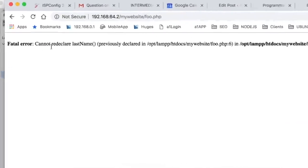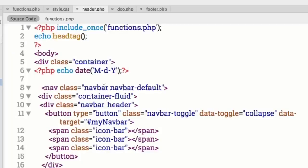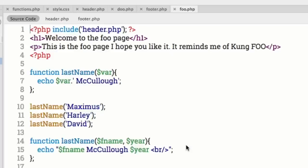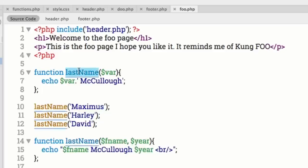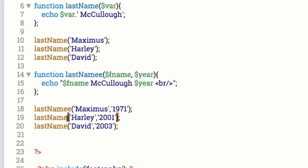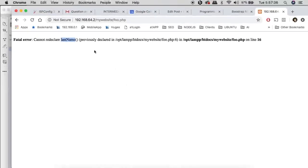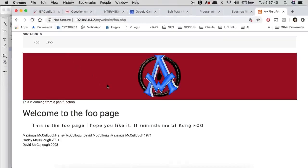The error says 'cannot redeclare last name, previously declared on line 16.' Let's go to foo.php. Here's a function called 'last name' and here's another function called the exact same thing. That's what I was telling you before — you can't have two functions with the exact same name. We'll add another 'e' on the end, hit save, go back to the food page, and refresh it. There we go — that was an error probably from a previous lesson.